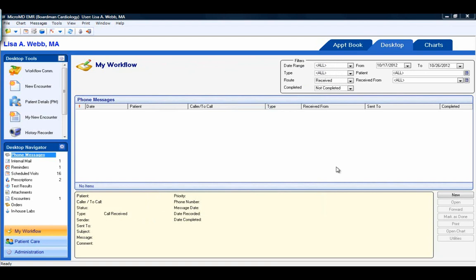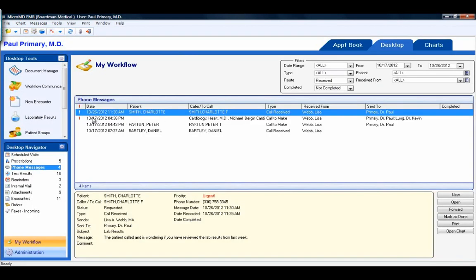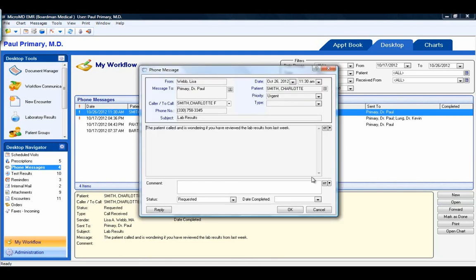Now that we've sent the phone message, let's log in as our provider who that message was sent to. Under phone messages, you can see here is that message that I just sent. It also moved it to the top of the list with the red exclamation point because I marked it as an urgent message. To open the message, I can either double-click on it or click open from the action buttons. I can also see the details of my message in the yellow sticky note.